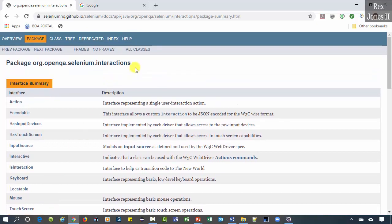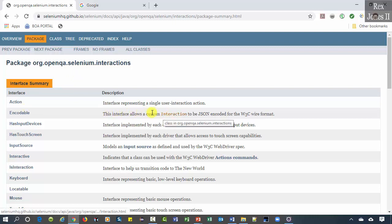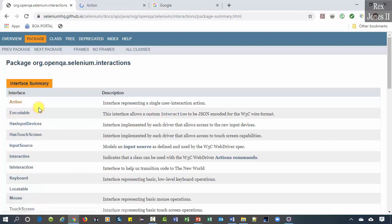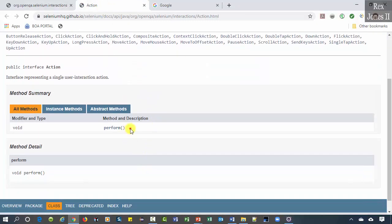Action is an interface representing one user action. It only has one method, and that method is perform.